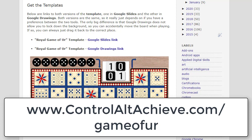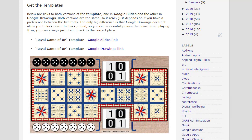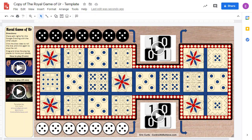The link is also available in the description for this video. Once you get to the page, you will find links to get a copy of the template. There is a version for Google Slides and there's a version for Google Drawings.